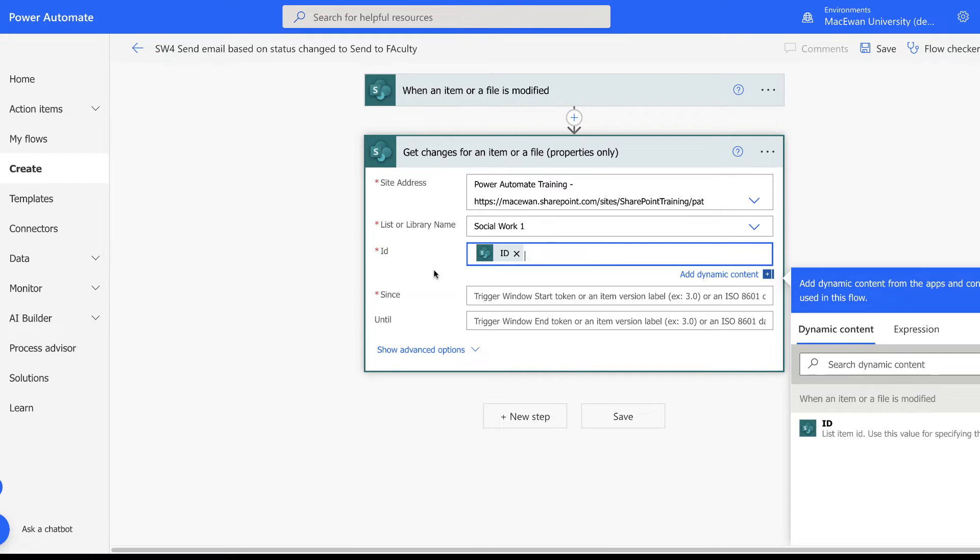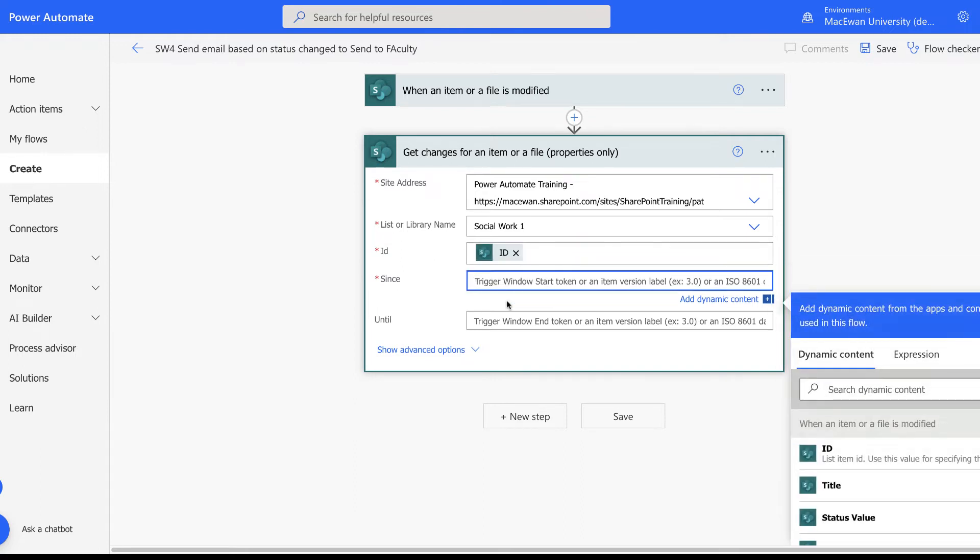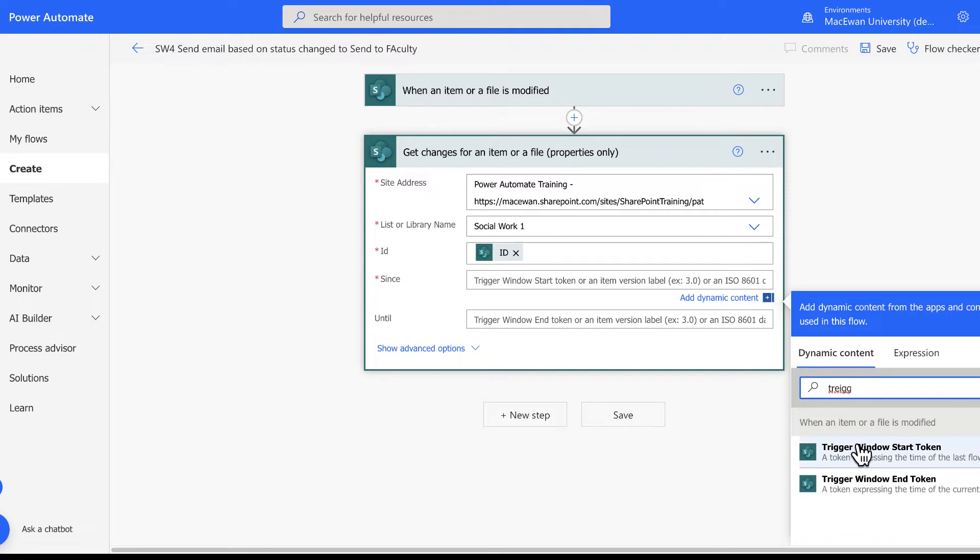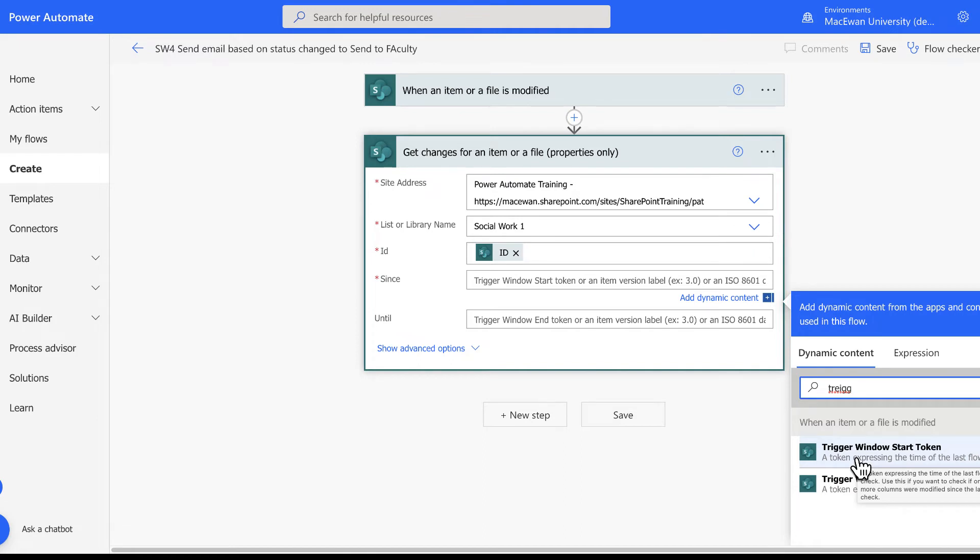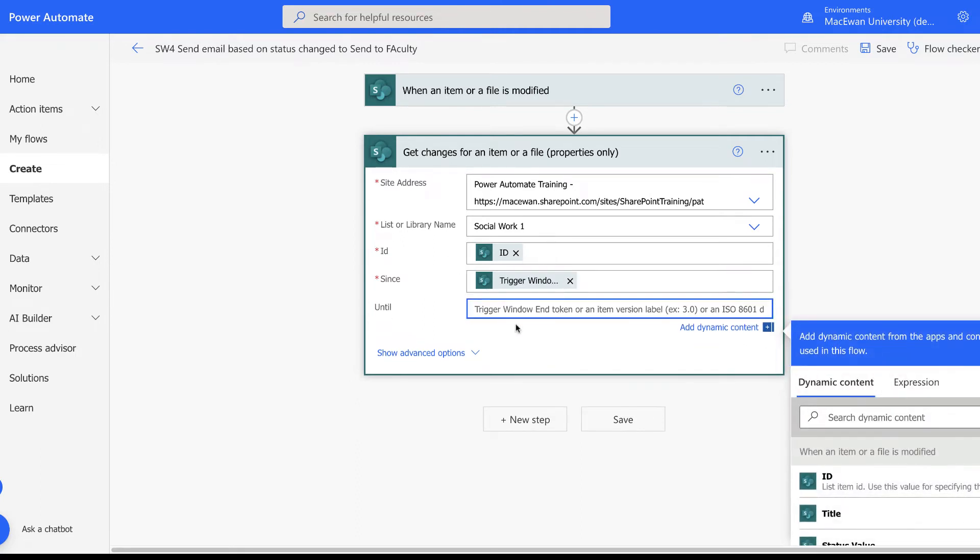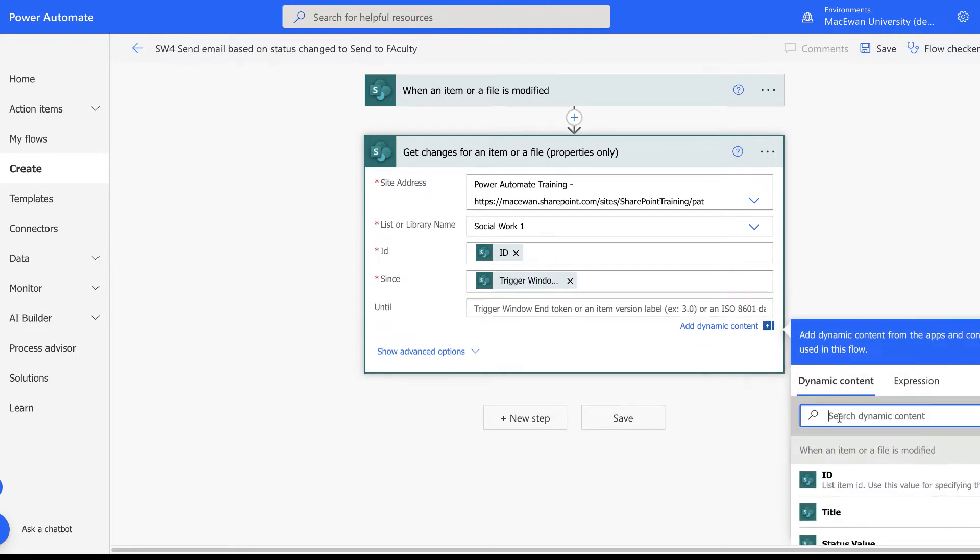Now remember we talked about versioning. This is how Power Automate takes a look and says how do I know what the next version is or what is the most recent, what's been changed. We look at triggers. I just need to go into dynamic content and type in the word trigger. I can see here trigger window start token and end token. This basically says this is the previous change, this is the change now coming down. We're going to do our start trigger there and our end trigger.